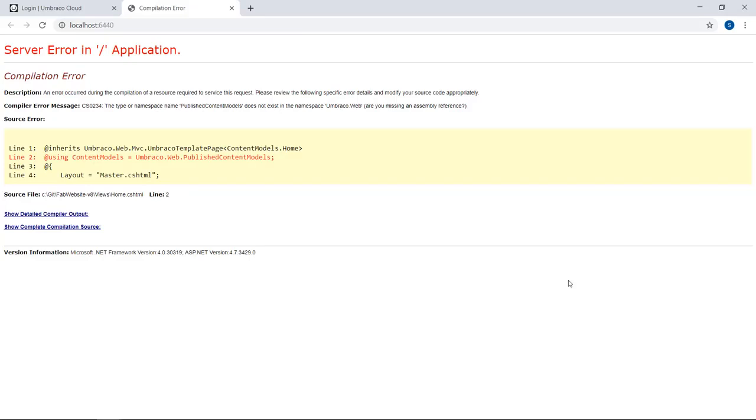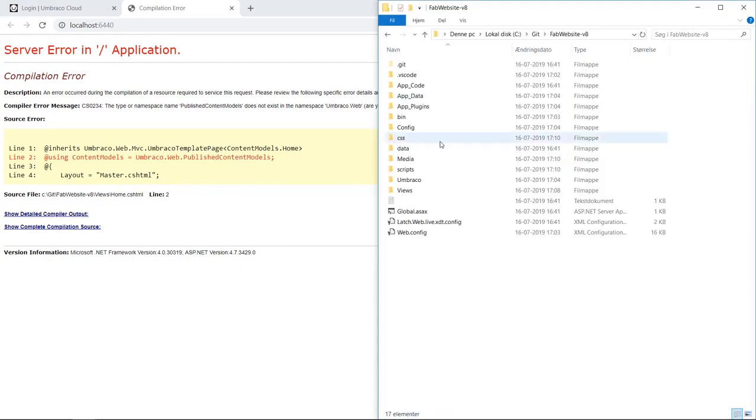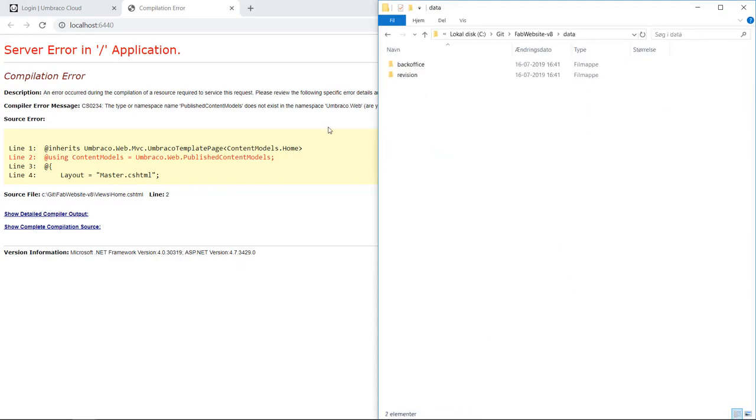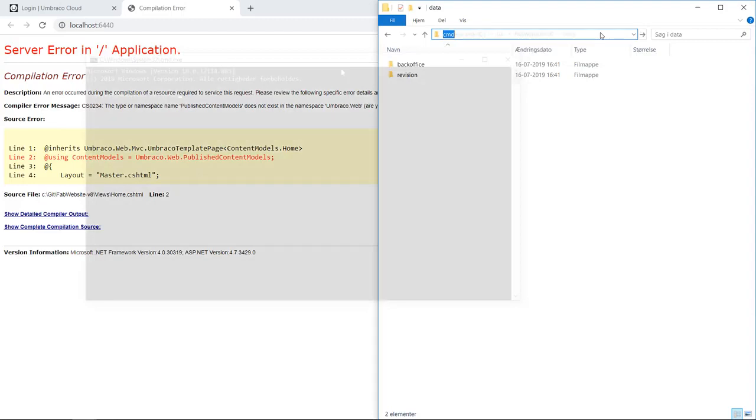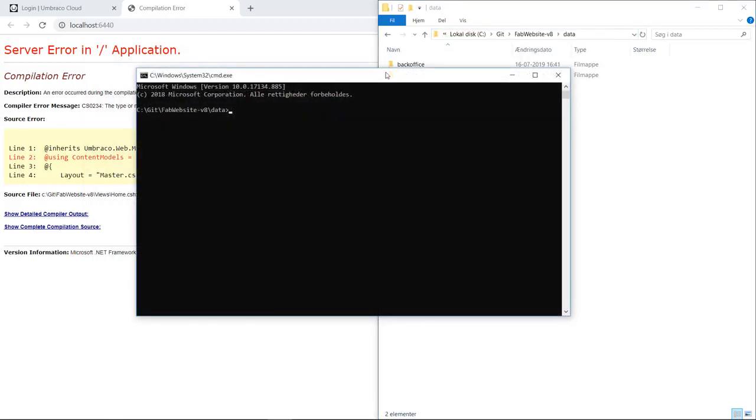Now, with this site running, we need to open command prompt from the data folder in our Umbraco 8 site. So I'll go into data here, type cmd. And in here, we need to run the command echo deploy export.